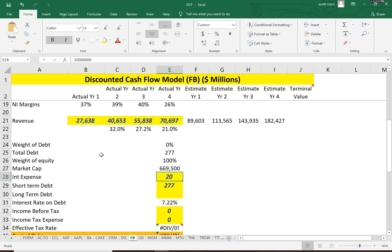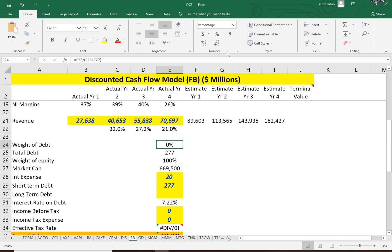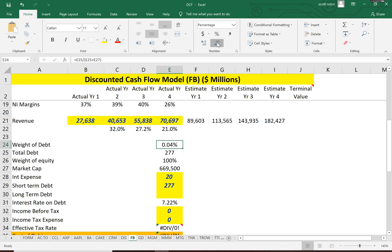So they only have 277 million of debt. That's such a small number for such a large company. So they essentially have 0% debt because it rounds to 0. 0.04% of their capital structure's debt. So they're pretty much all equity.